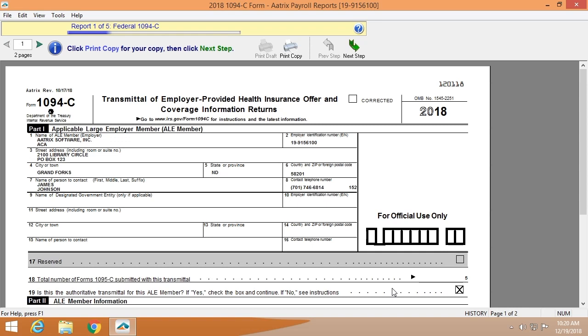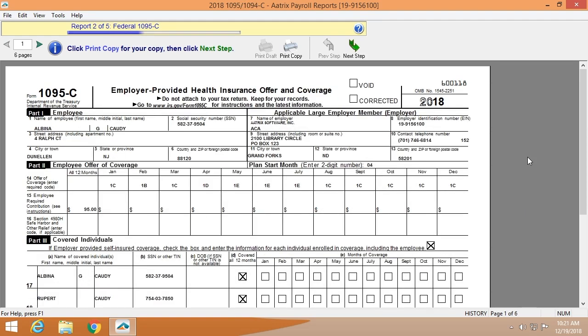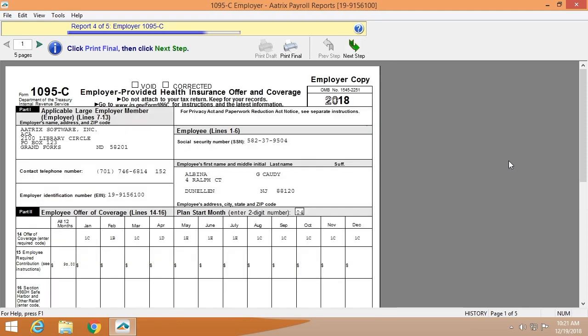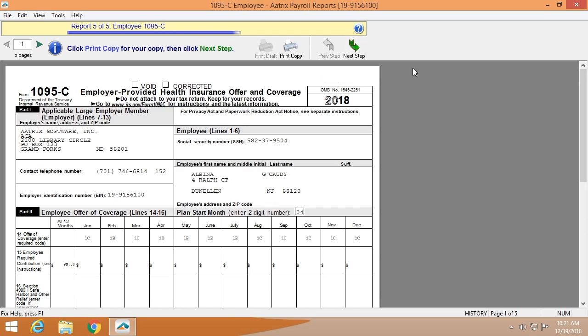You will have an opportunity to review all of the forms that will be filed on your behalf. The first is the Federal 1094, and second are the 1095s that will be filed on your behalf. These are the instructions for the 1095 — you can print this and provide it to your employees or keep a copy for yourself. This is also the opportunity to print the employer copies of the 1095s, and these are the employee 1095-Cs that will be put in the mail the very next business day.